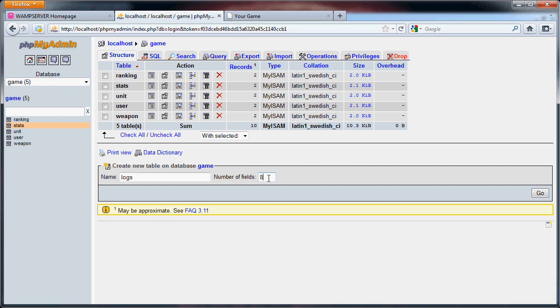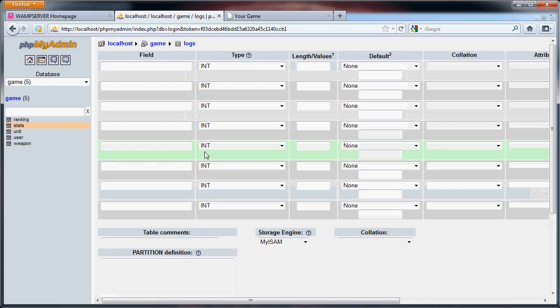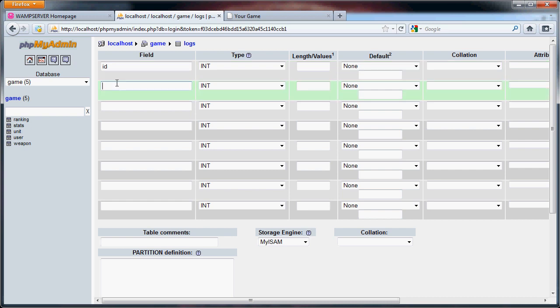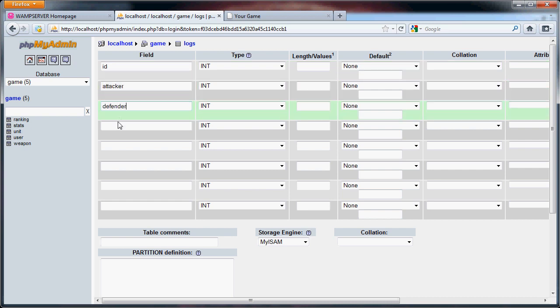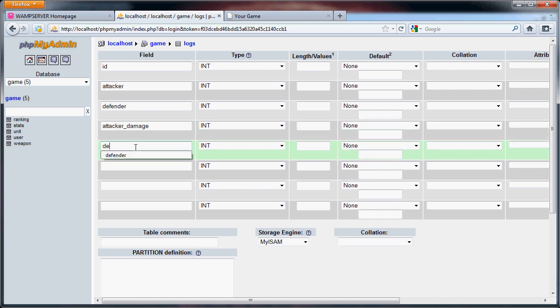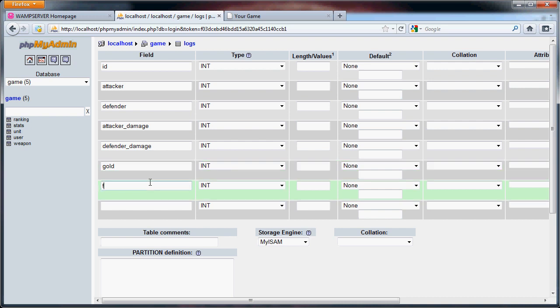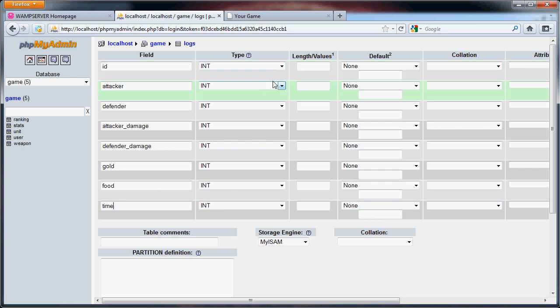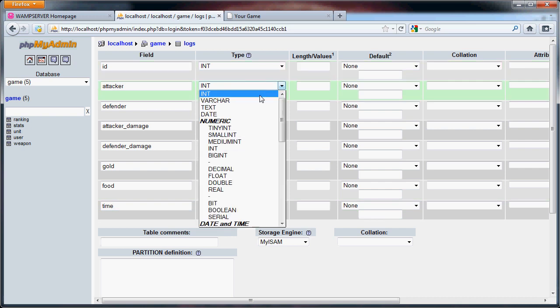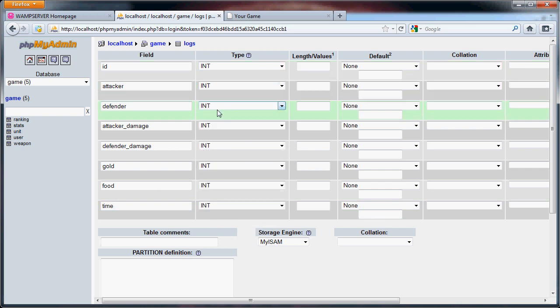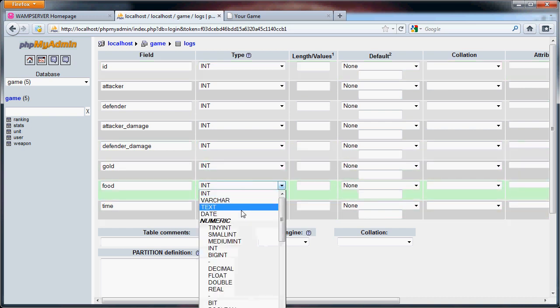Eight fields. So now we have this. So we have the ID, the attacker, the defender, the attacker damage, the defender damage, gold stolen, food stolen, and then the time of the attack. Now for the attacker, defender, ID, and time we can leave those as int.